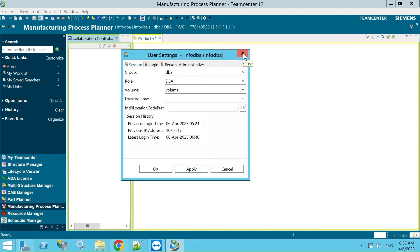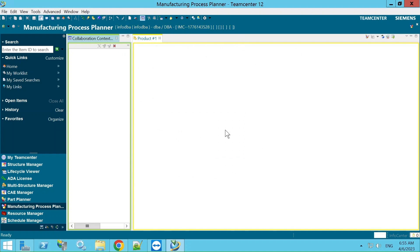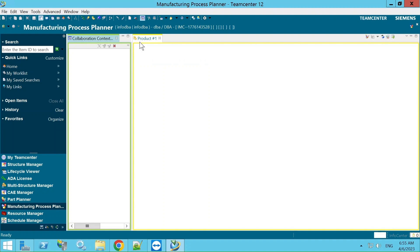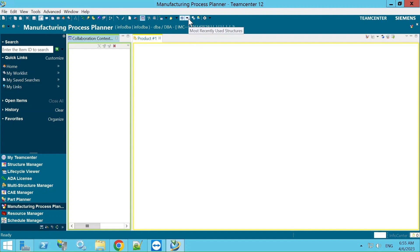Here we can understand the MPP interface. Teamcenter presents manufacturing data in views, each providing its own specific way of managing or modifying data. The views provide an environment where you can construct processes and operations, relate additional relevant information, create different alternatives or studies, and collaborate with others working on the same data. We can see the toolbar and menu bar with many options.